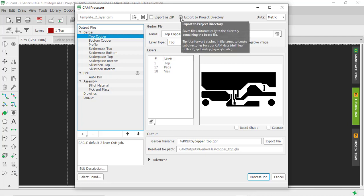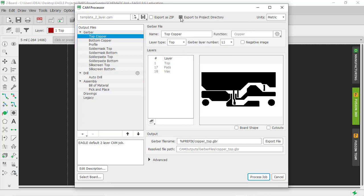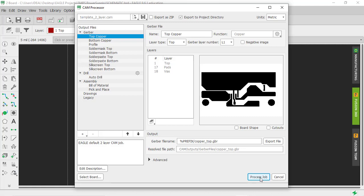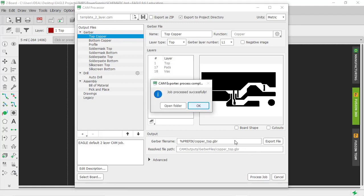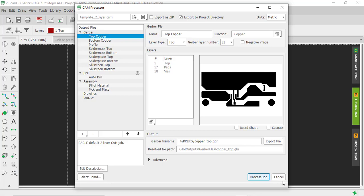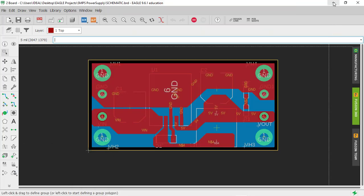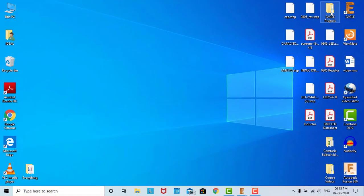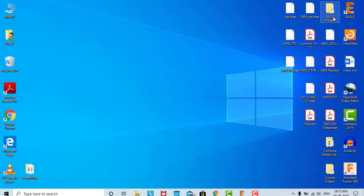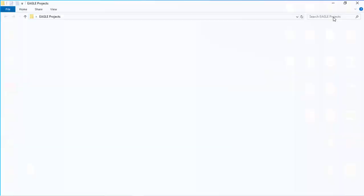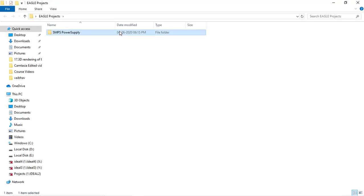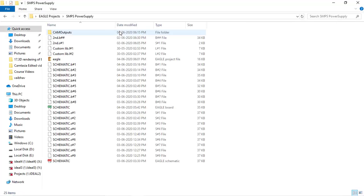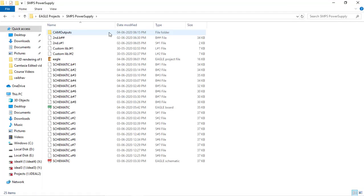We won't do that. We'll take this option: export to project directory. So automatically the folder will get created into the project directory. Click on this and click on process job. Job processed successfully. Click OK, cancel, and go to the folder. This is the folder for our project, open it, and these are the CAM outputs.